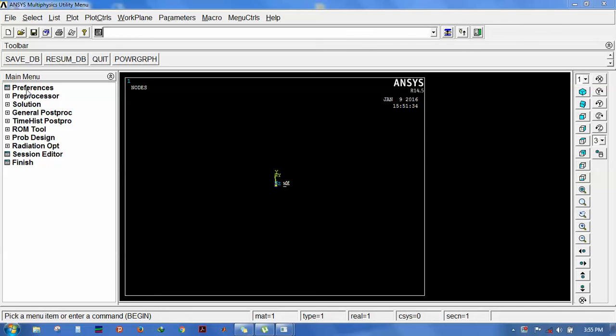Hi friends, right now I am solving the V-notch prismatic bar where the depth of V is one-third the height. The height of the prismatic bar is 30 mm and the length is 220 mm.